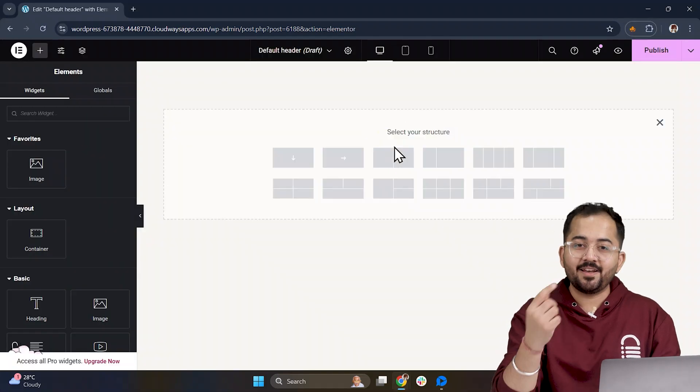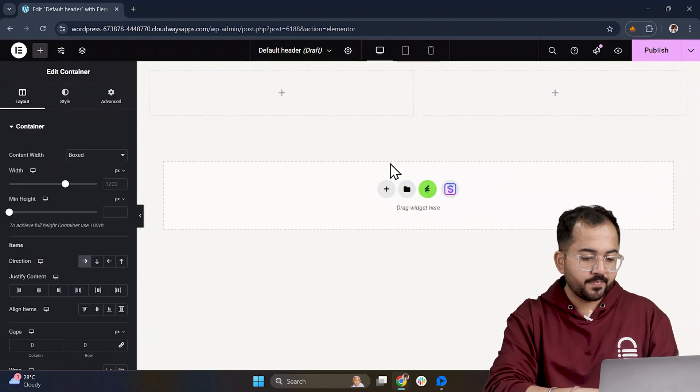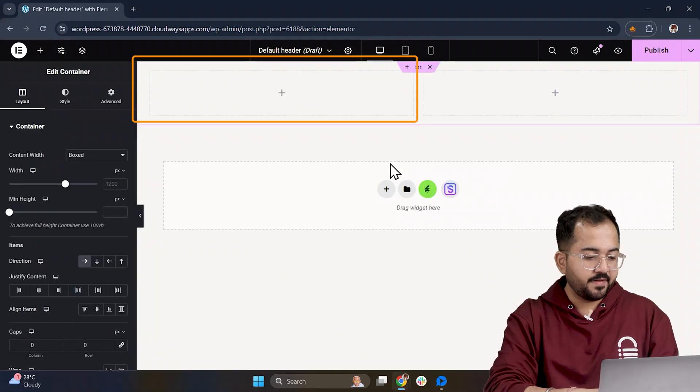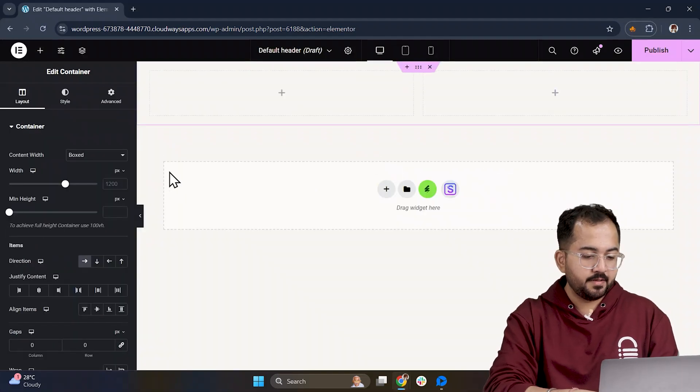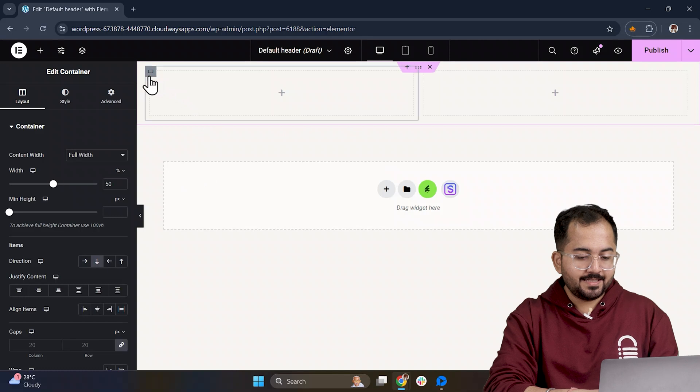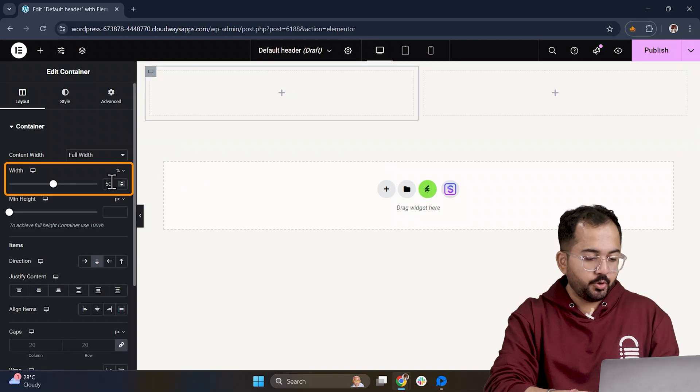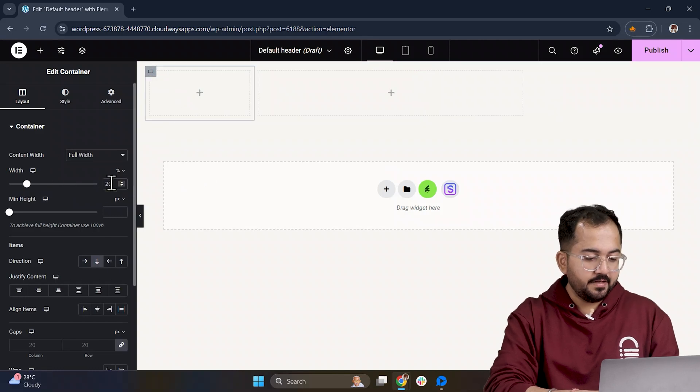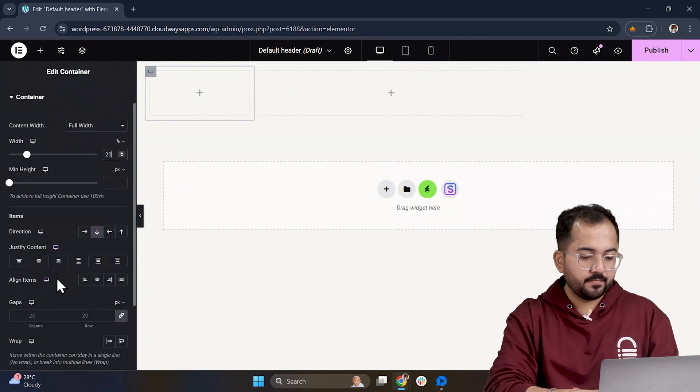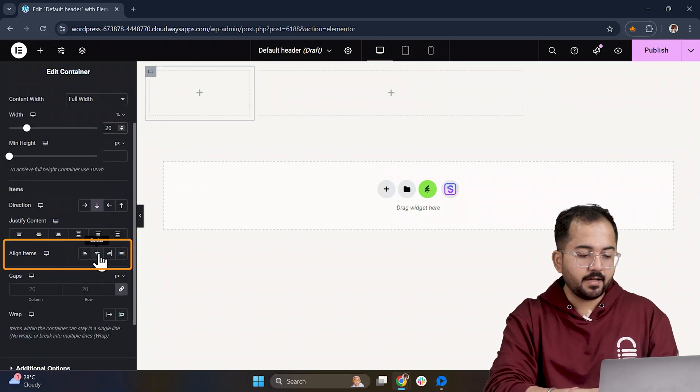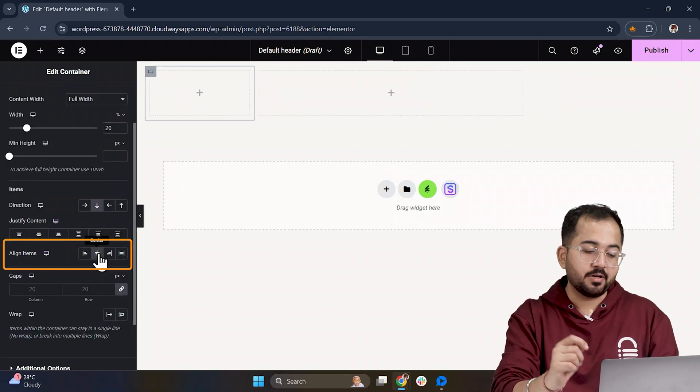Now I will select the container structure and for the left side container, let's set the width to 20% and align the items to the center.